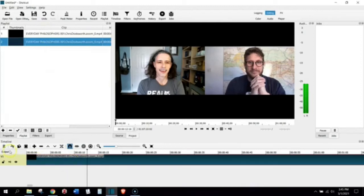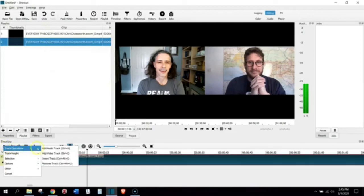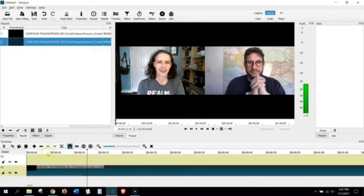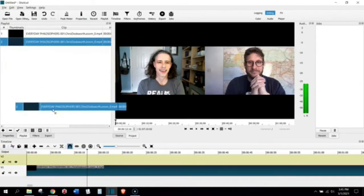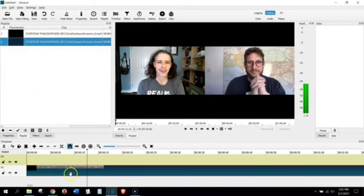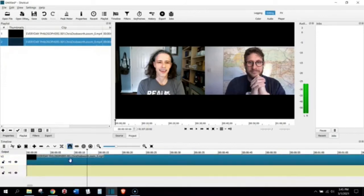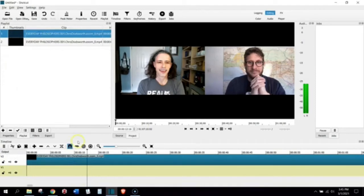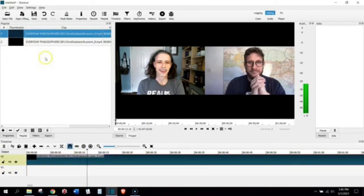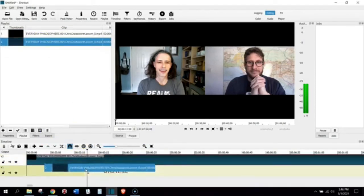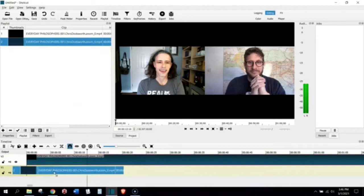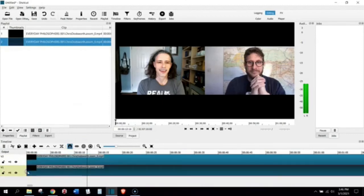And I'm going to create a new track here. I'm going to add a video track, and I'm going to take this bottom video. It always seems to create in Shotcut, the new video track goes on the top. So, again, I want the top video to be the top video on my timeline, and then I want to move this bottom video to be the bottom video in my timeline.